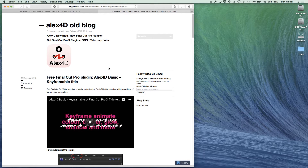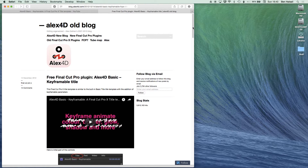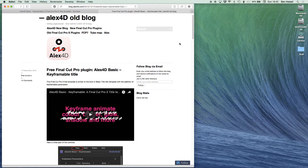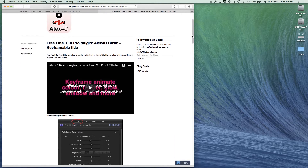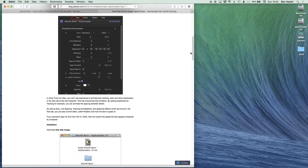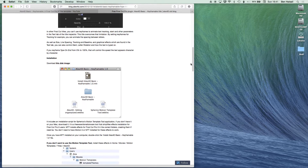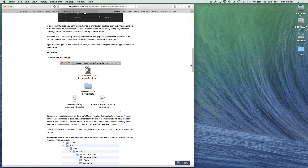We're working with one of Alex4D's plugins here, and he's got some great plugins on his website which you can browse and download. We're going to be using the basic keyframeable title that he's created. If we scroll down, you can see he's got some instructions for working with the title, but we're going to go ahead and install it straight away.